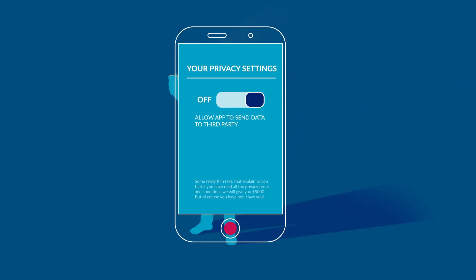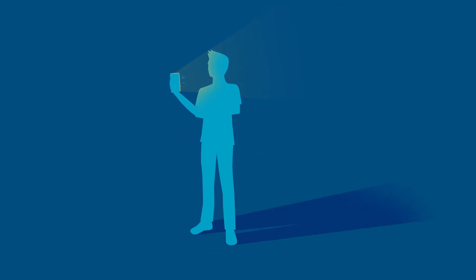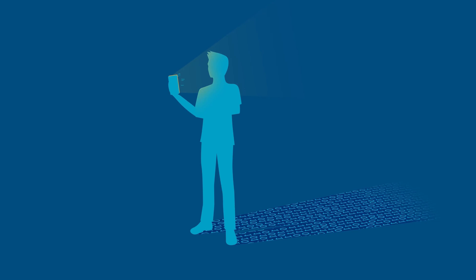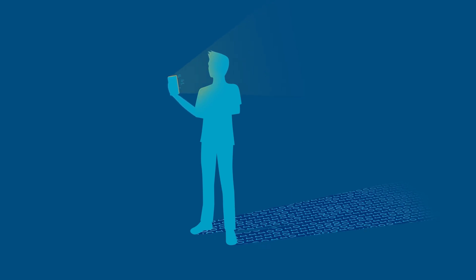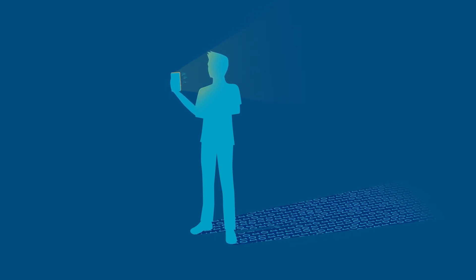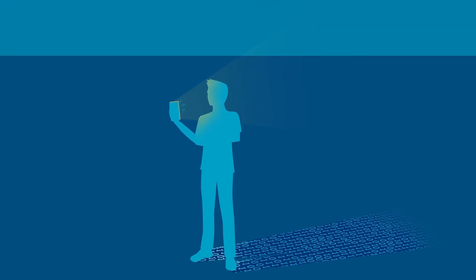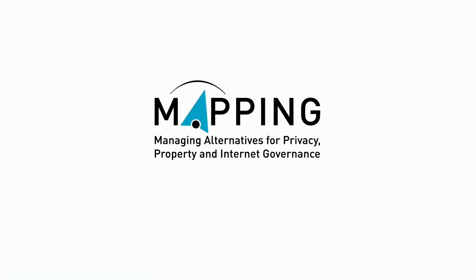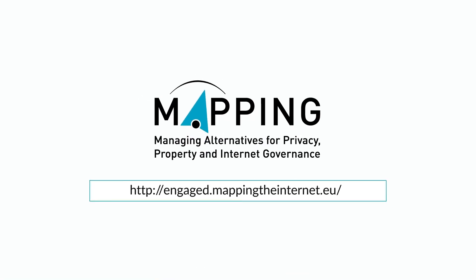You can reap the benefits of the digital world, but you should do it in a smart way and protect yourself from risks. If you want to know as much as I do and more about online privacy and data protection, check out http://engaged.mappingtheinternet.eu/em.